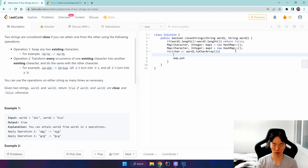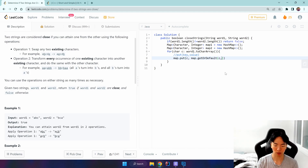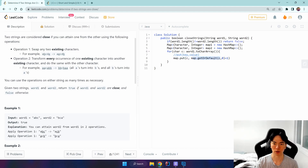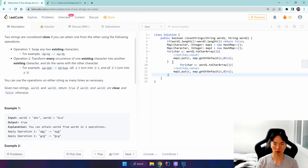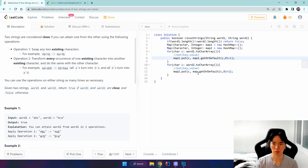We use map.put where the key is the character itself and the value is getOrDefault of that character, or zero, plus one. So the first time it runs it will be zero since there's no value for that key yet, but subsequent occurrences keep incrementing — so one becomes two, and so on. We do the same thing for the second word with map two.